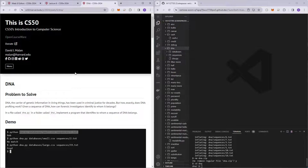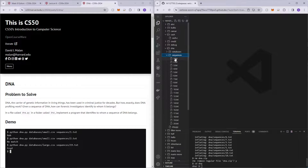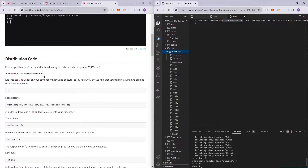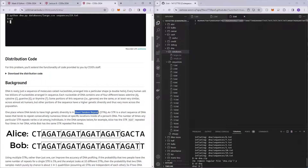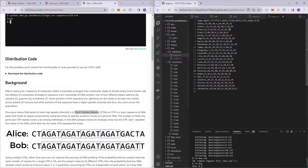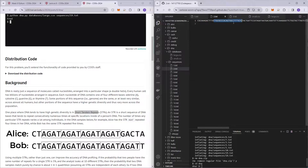In this video I'll be covering DNA from CS50 problem set 6. We are given a sequence of DNA — dna1, dna2, dna3 and so on — and we have to compare the STR information of those DNA samples to the STR sequences of people in our database, both small and large. If the STR information matches, we know it's a match.